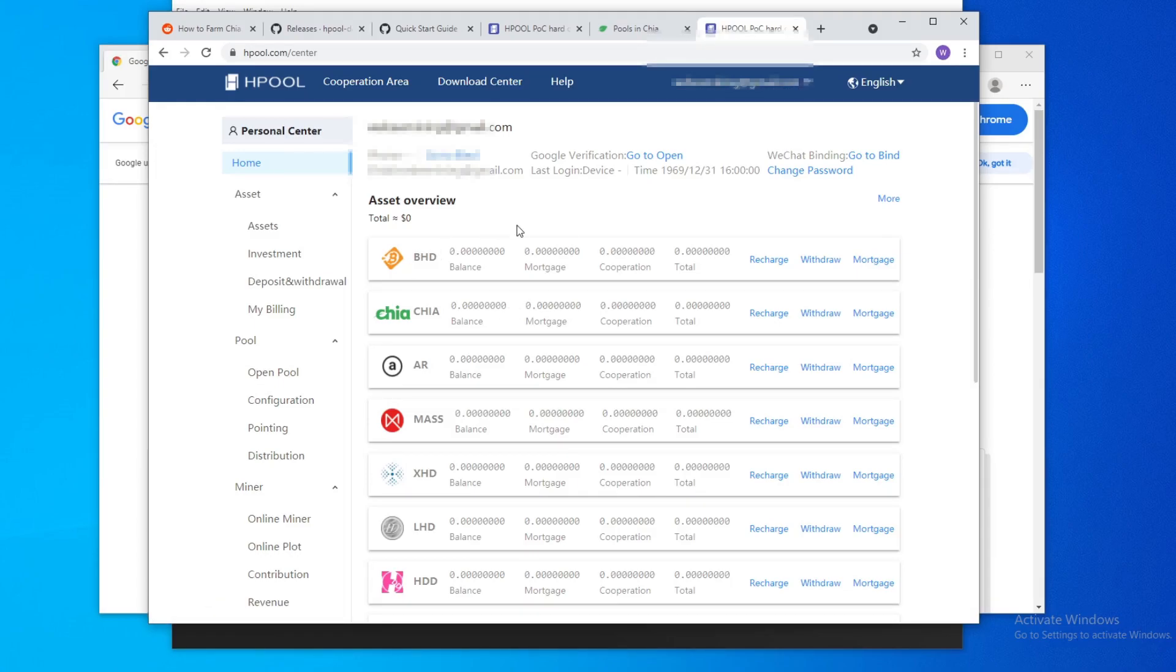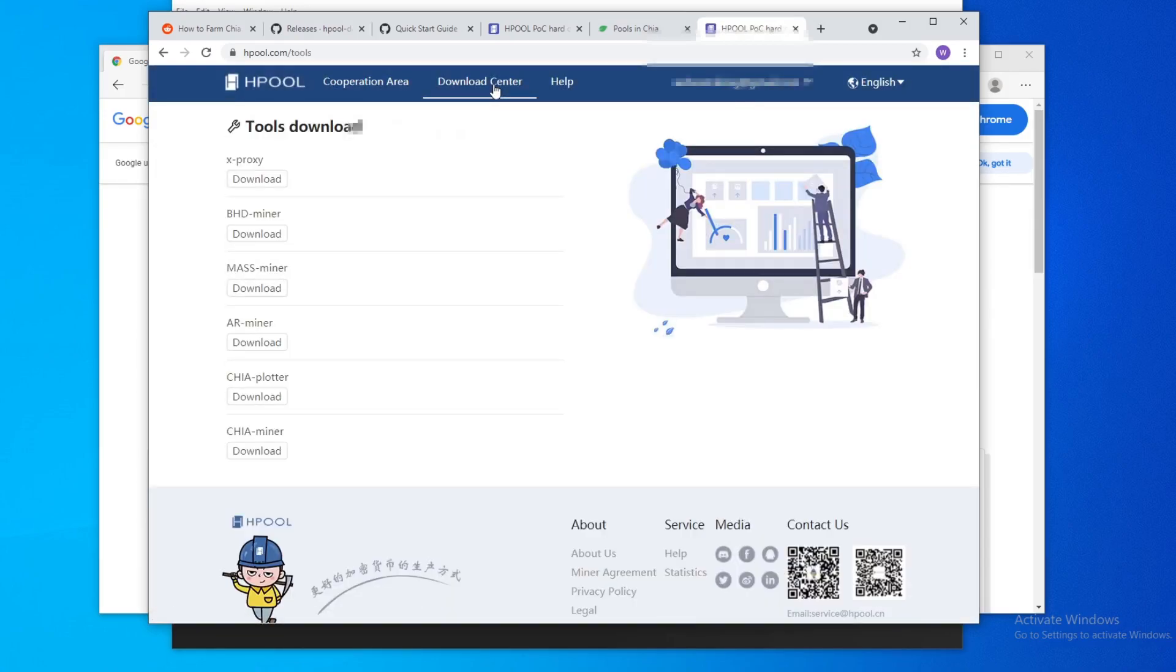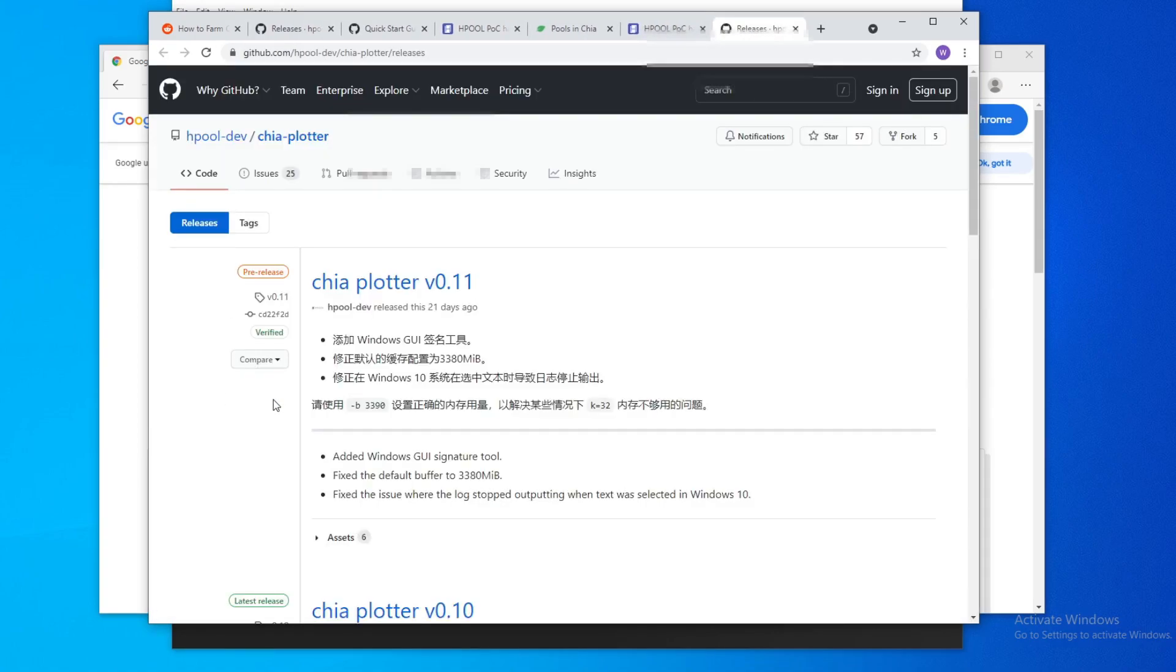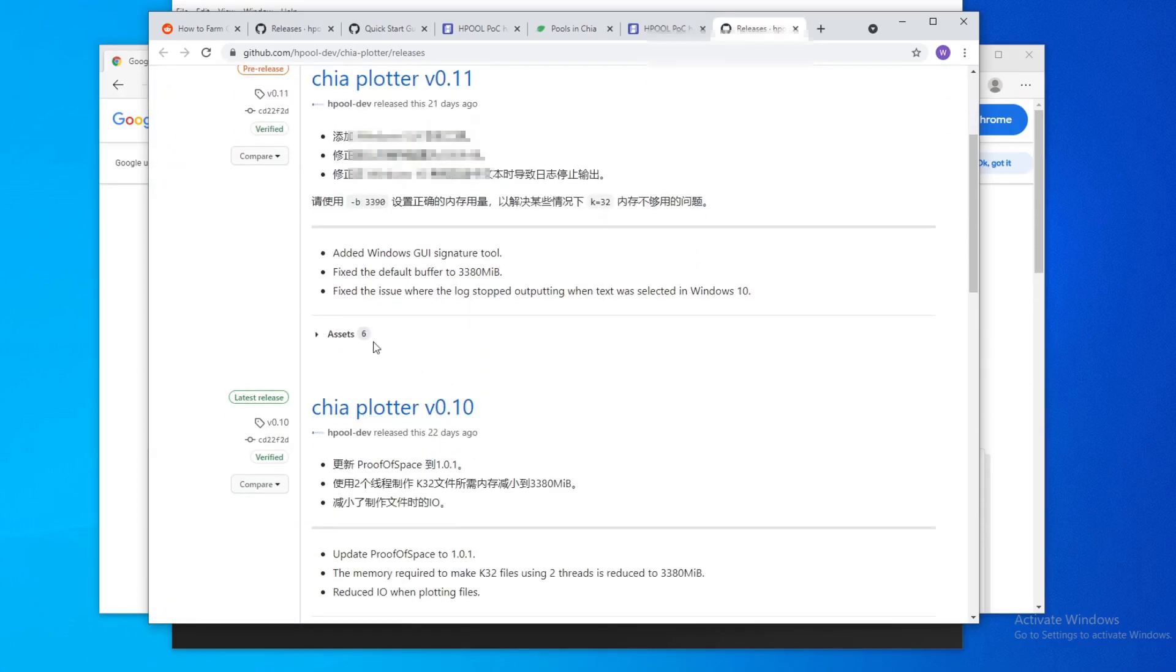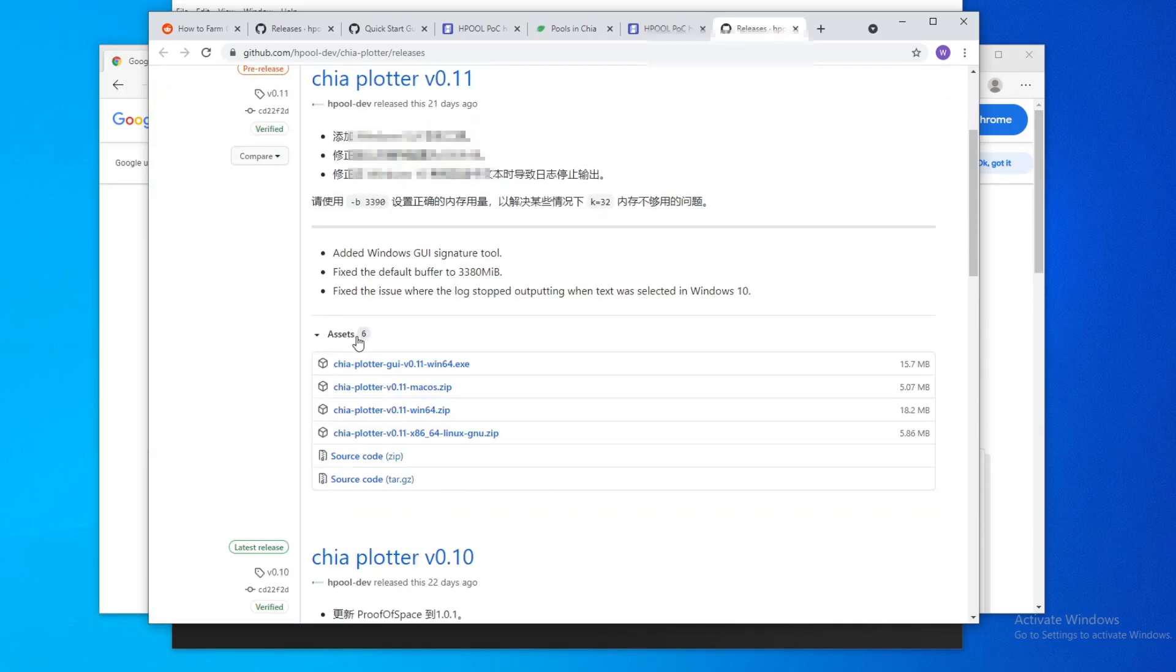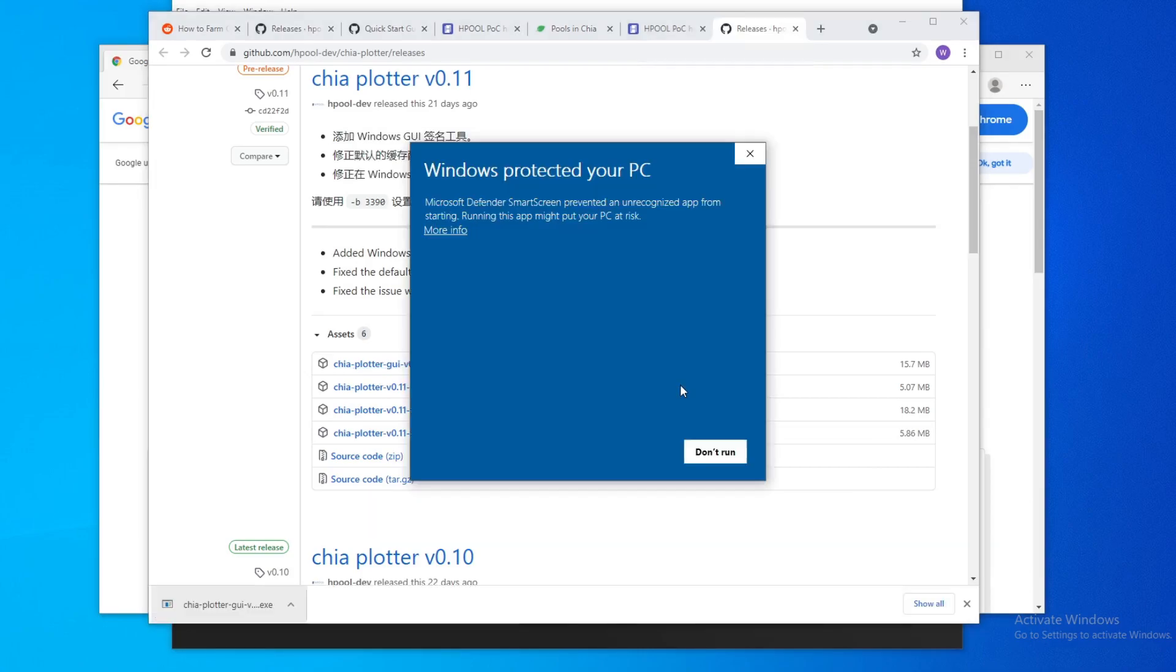Alright, so once you're in Hpool, you go to top here, go to download center, and then you go to Chiaplotter. So hit download. So you get into the GitHub. You go down to assets and you're going to download this Chiaplotter GUI.